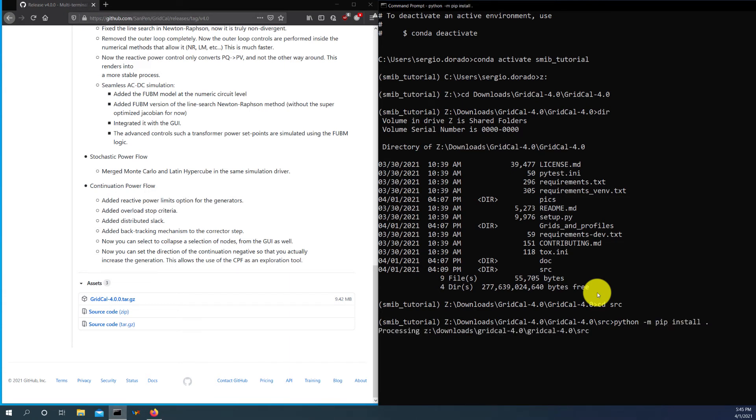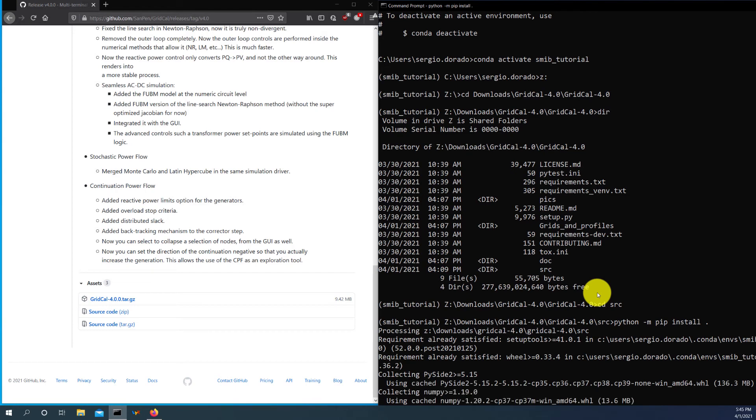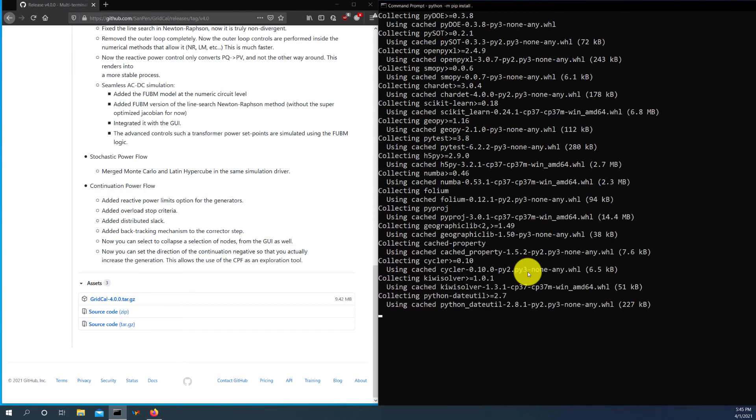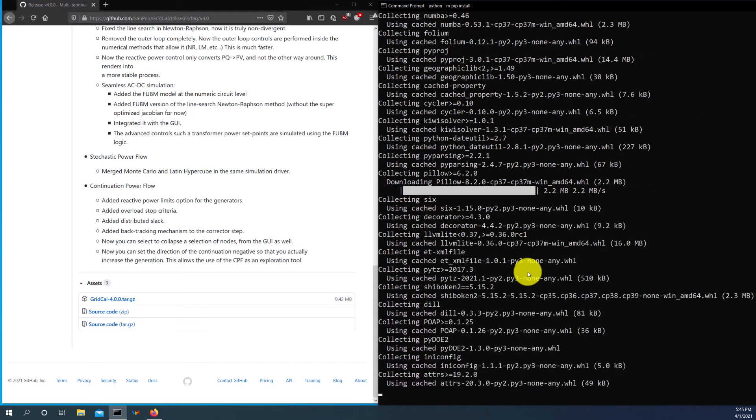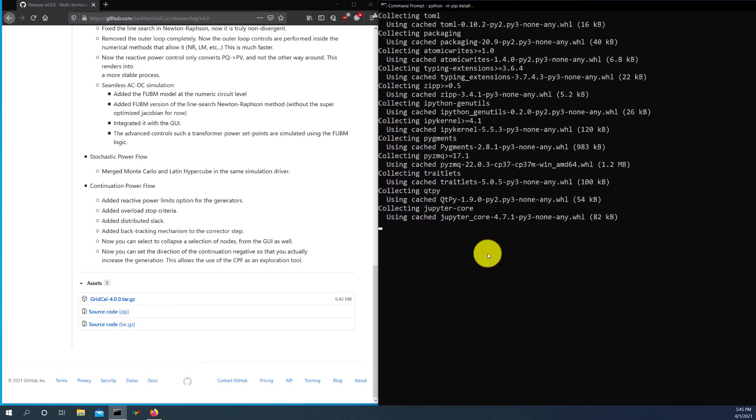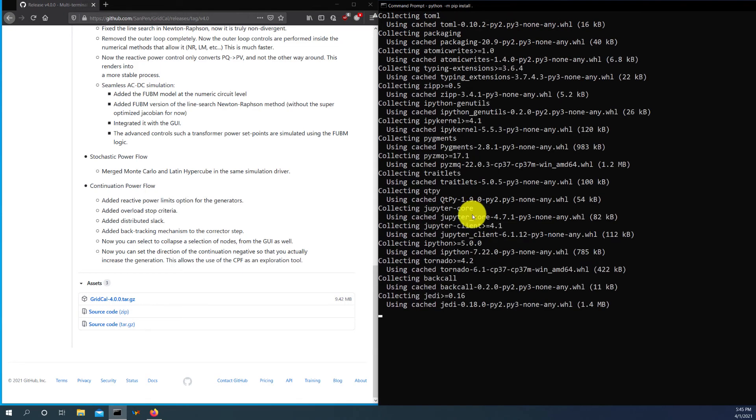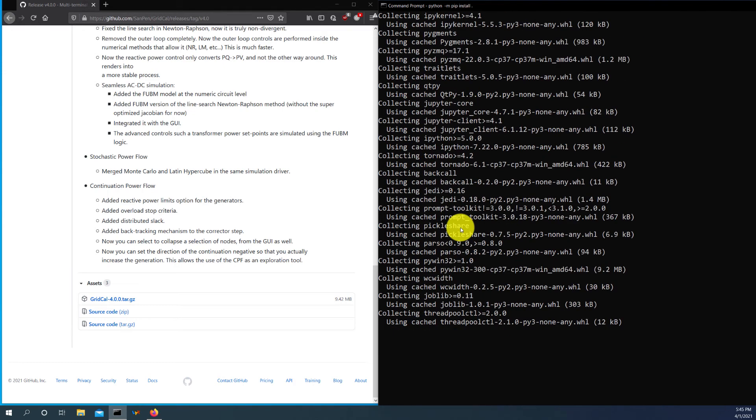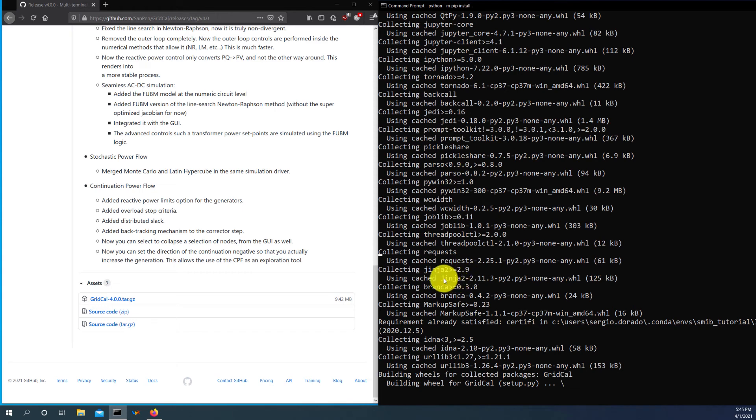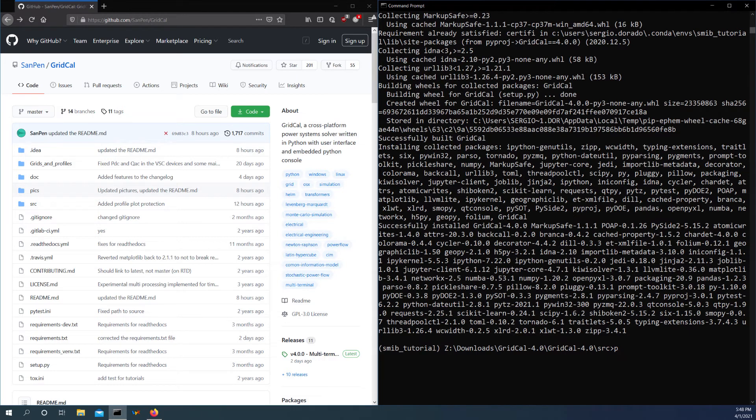And so here inside we do python -m pip install dot. So basically what this command does is to install inside the current environment the files that are suitable to be installed inside the current directory. So that will take care of the installation of GridCal. So GridCal is a huge package. It will take some time to complete. In my case, since I have installed GridCal before, I have a lot of package prerequisites in the memory already. So it doesn't take that long. So now GridCal is installed and the final step is to...